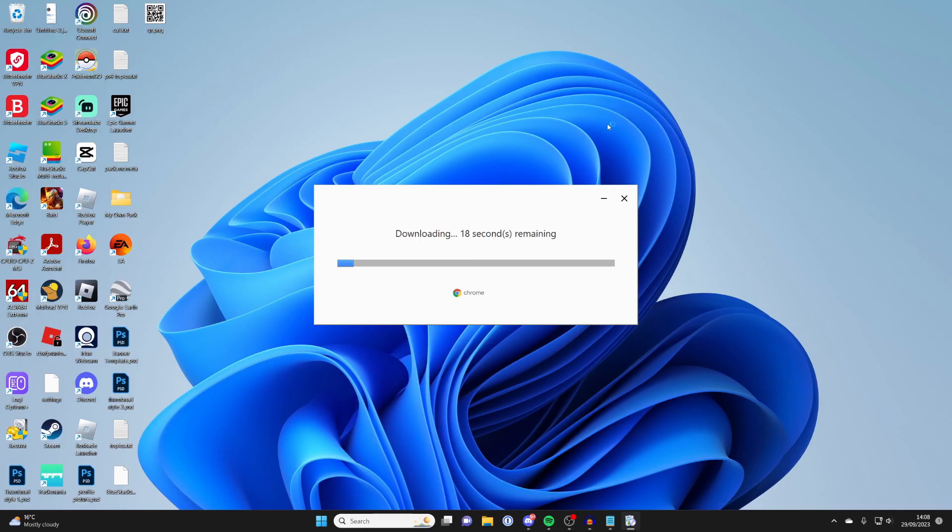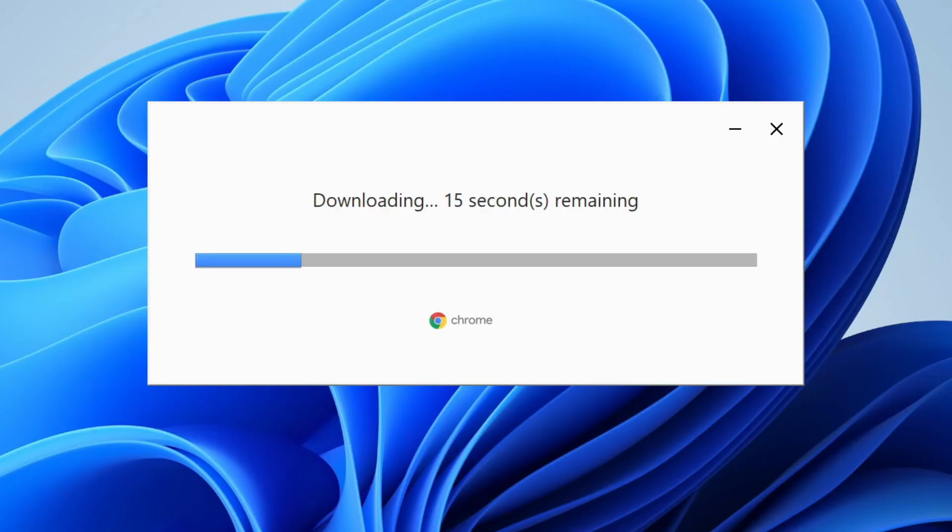So firstly, you'll get a Windows security pop-up and then you have to agree to that. I can't record it, and the download will then begin.